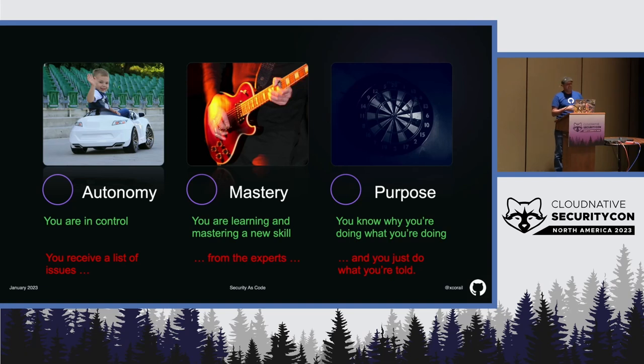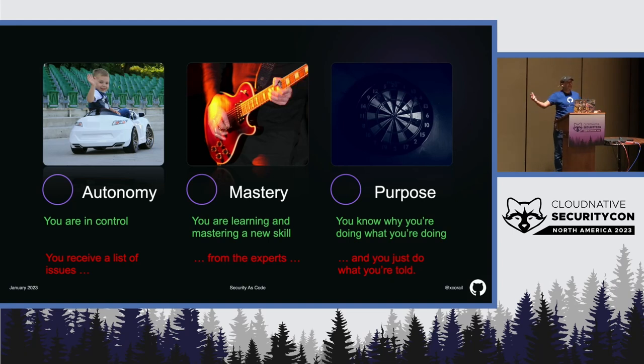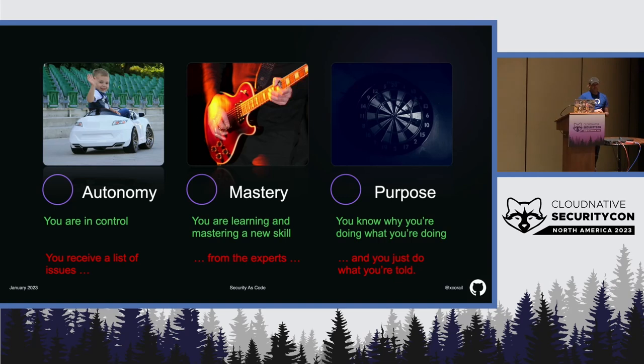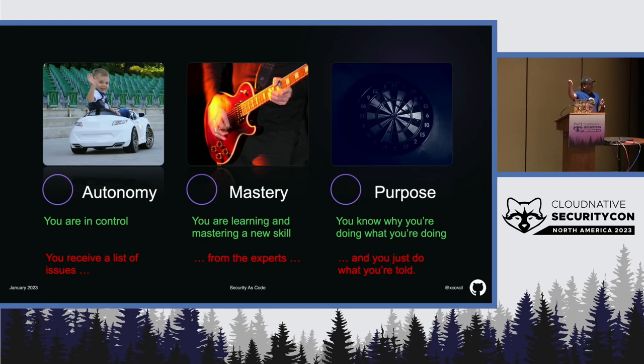And finally, purpose. Well, the purpose of a developer, right, that would be to create a delightful software for their users. We all know that. So, high quality and high security. They should be able to relate what they are doing to this purpose. So, they should be able to say, oh, okay, I know why I need to fix this thing. I can relate it to this purpose.